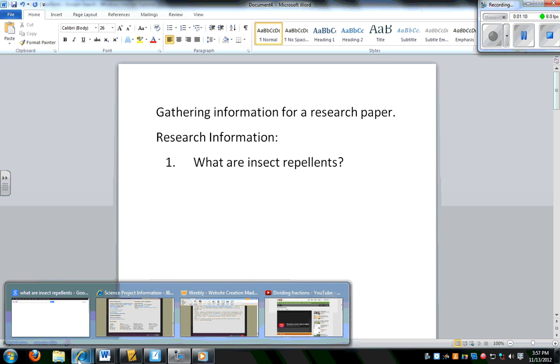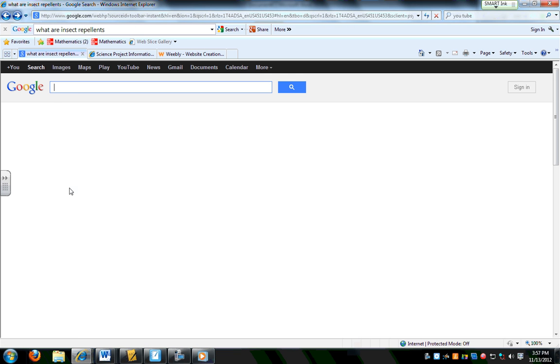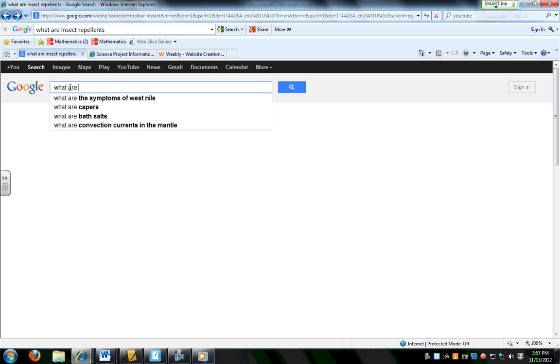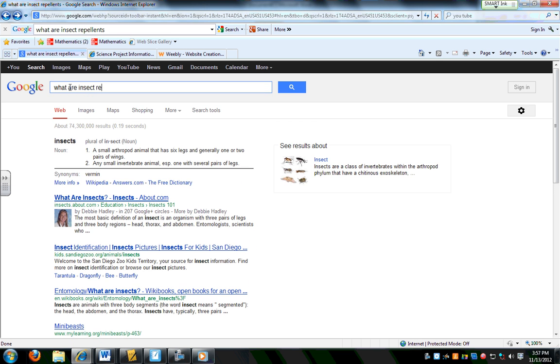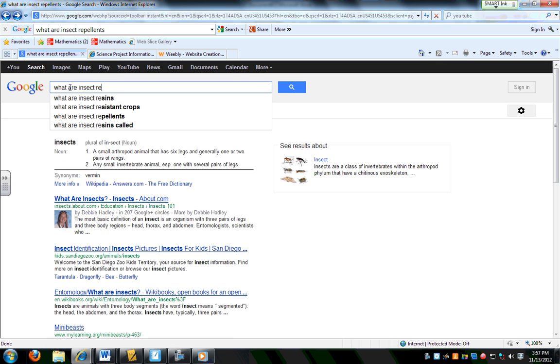So I went to Google and I'm going to just type in 'what are insect repellents.'